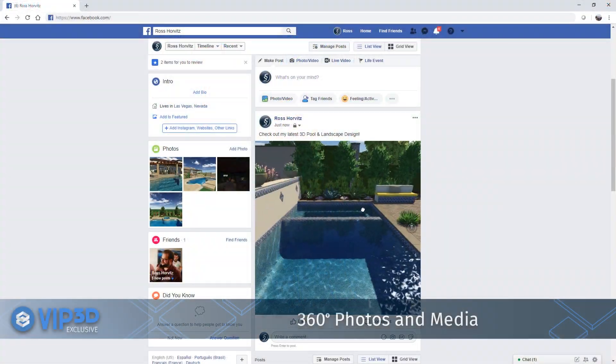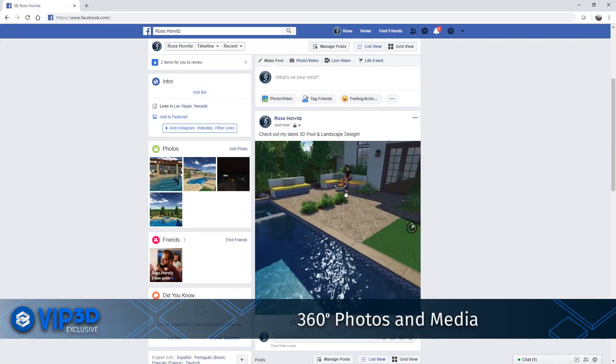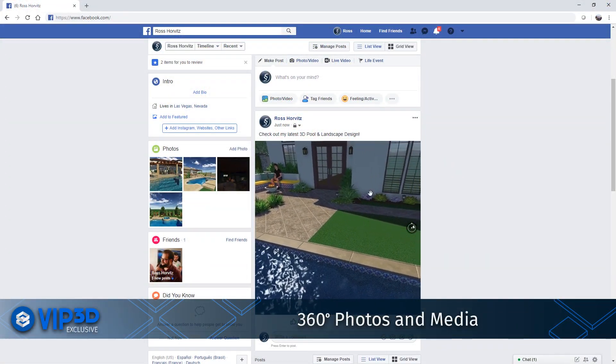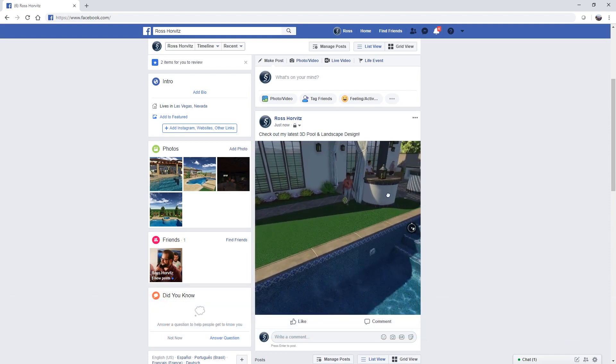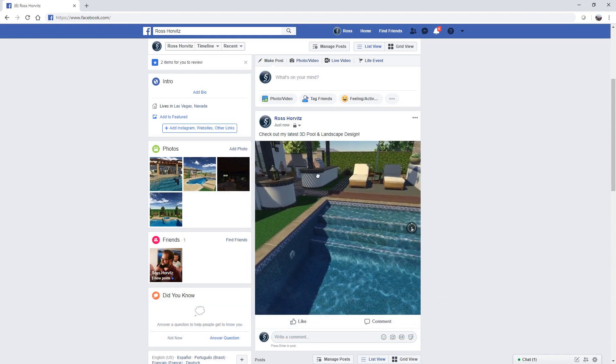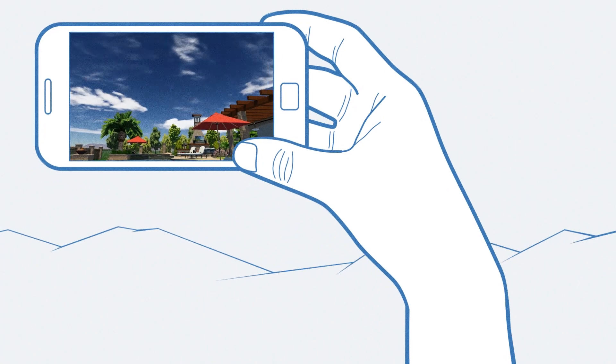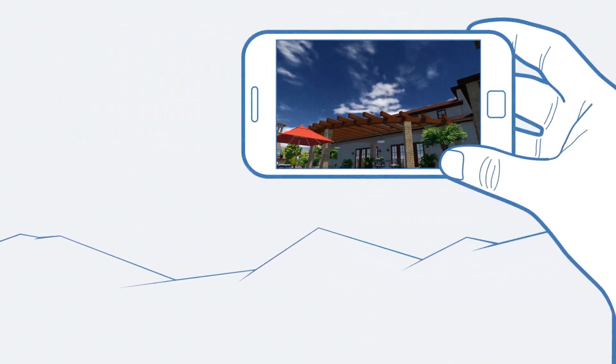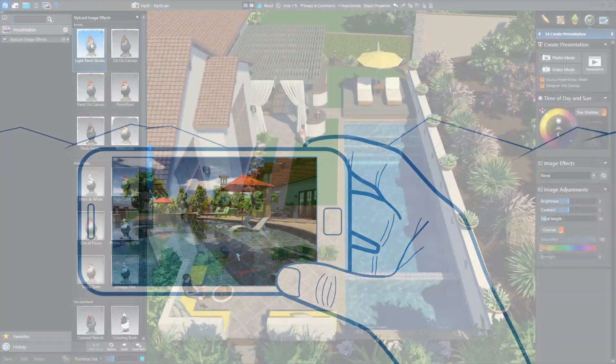And with 360 photos and videos, you can take a photo or record a video, upload it to Facebook or YouTube, and let your client interact with the 3D world, looking in all directions by moving their mobile device, swiping a finger, or using the mouse.